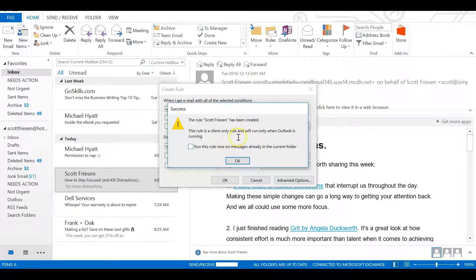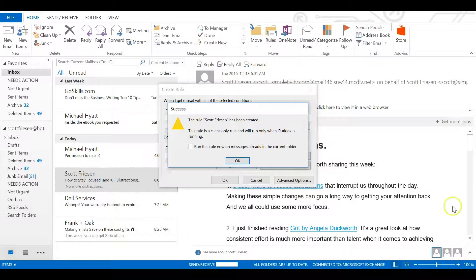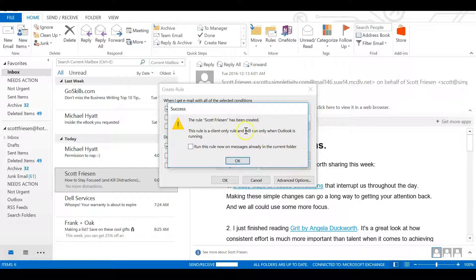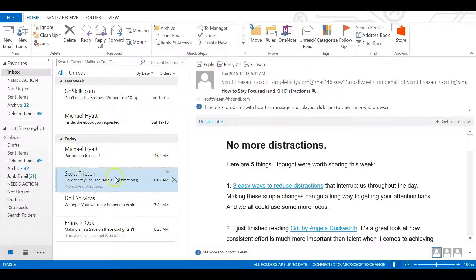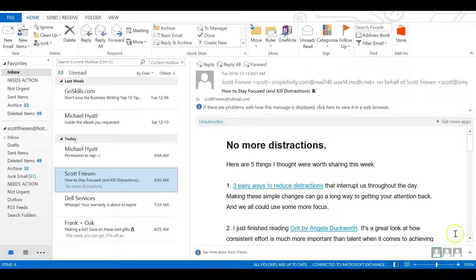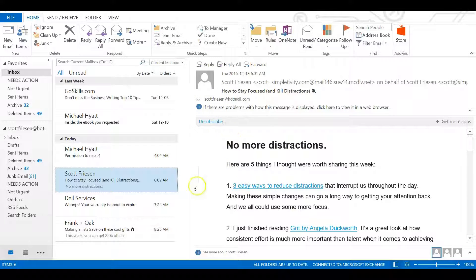Now it will give us a brief warning saying this rule is a client-only rule, meaning it will only apply when Outlook is running, which is fine. The desktop notifications we just turned off were the same thing. So we'll say OK. Now, whenever I receive a message from this particular sender, I'll get a notification. It will look a bit different than the one we saw before, but it will show up in the middle of our screen in a new dialog box telling us we've got a message from that individual.